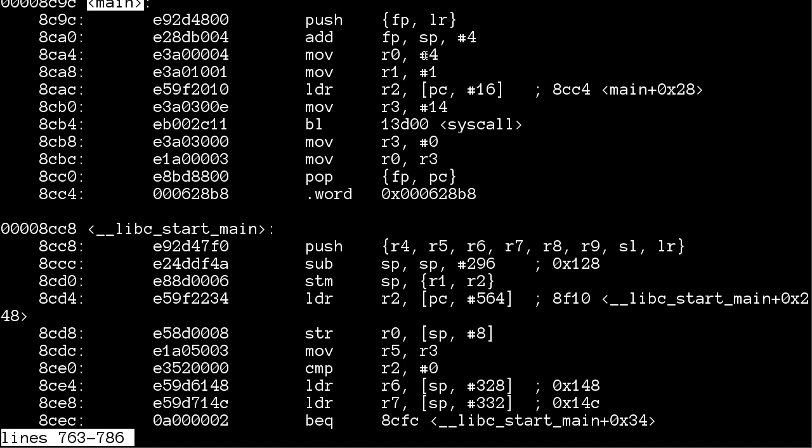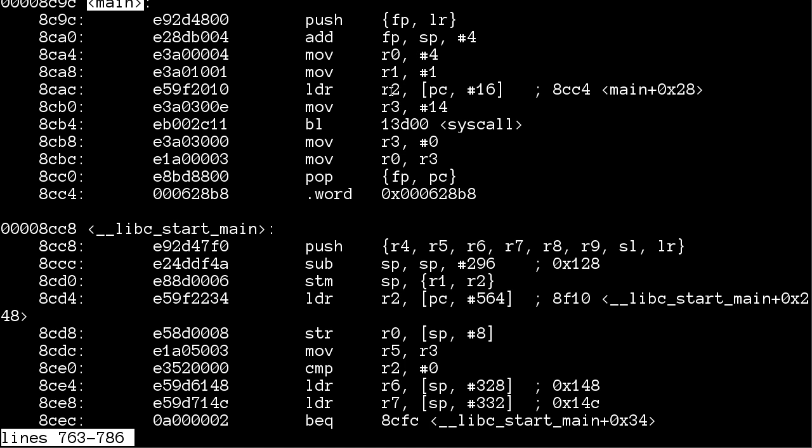4 is the number for syscall write, 1 was the file descriptor going into register 1, the string into register 2, and length of the string into register 3, and then call syscall.